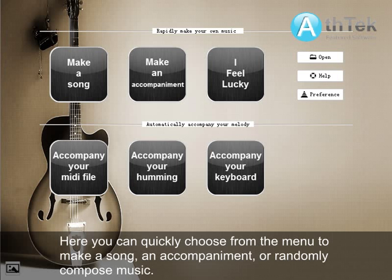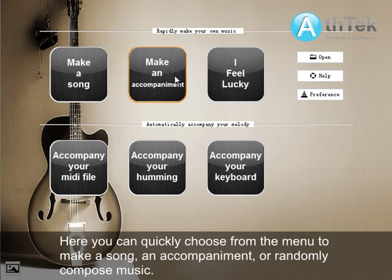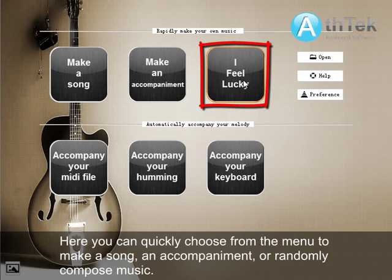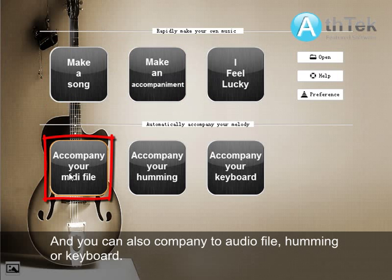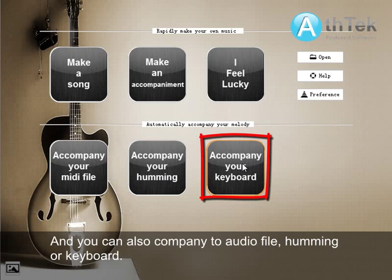Here, you can quickly choose from the menu to make a sound and accompaniment or randomly compose music. You can also accompany it to an audio file, humming, or keyboard.